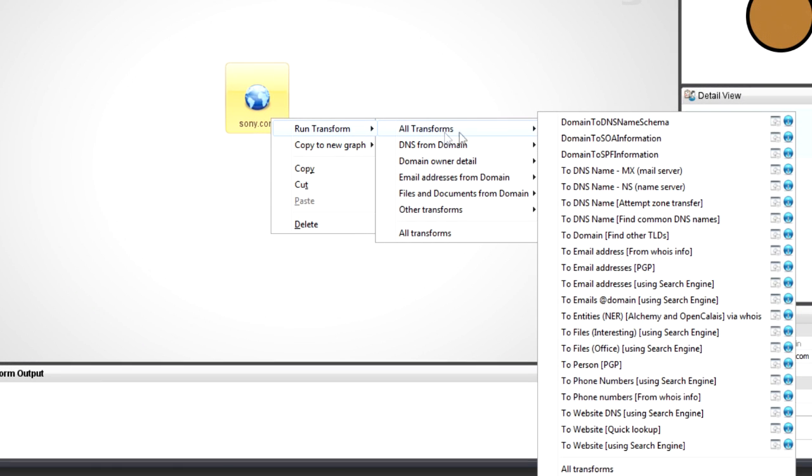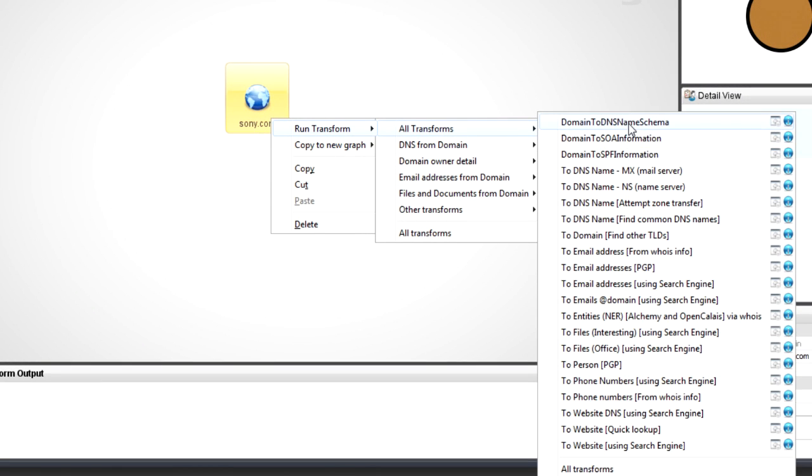I'm going to right click and you're going to see there's a whole bunch of different transforms available. Obviously if you're doing a footprinting exercise on the domain, you're going to start with all the DNS kind of stuff. You're going to look up MX, NS, look for shared infrastructure, a whole bunch of things.